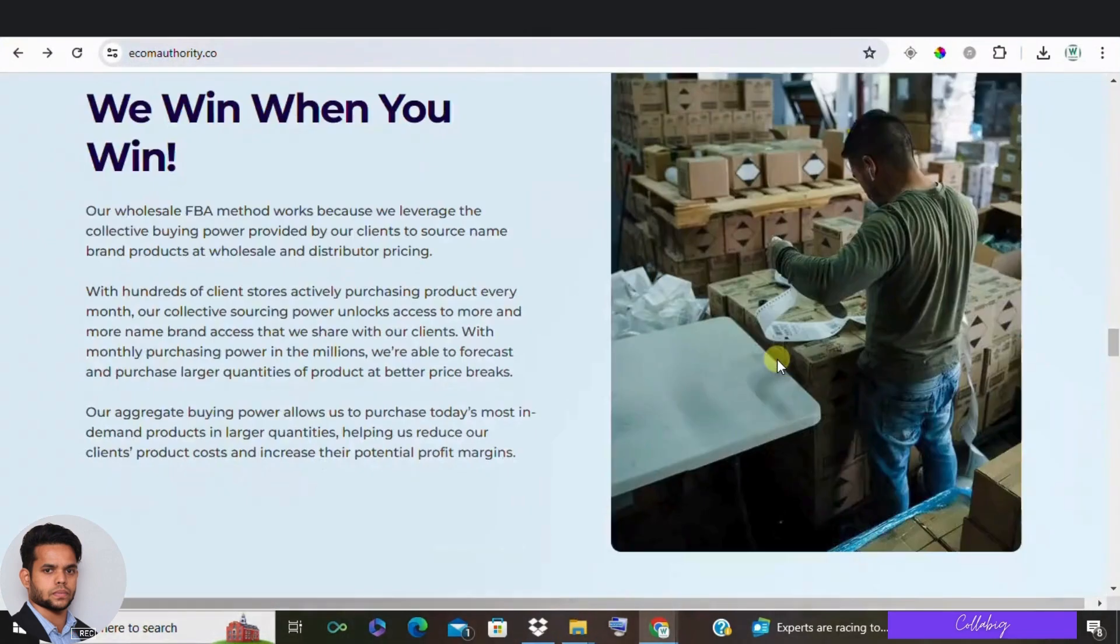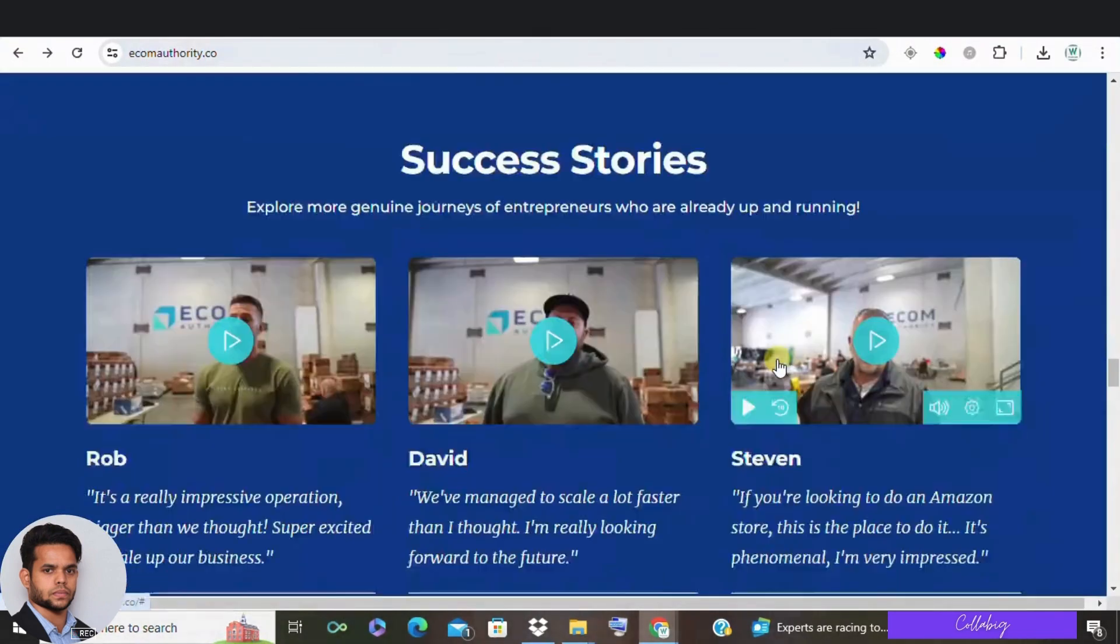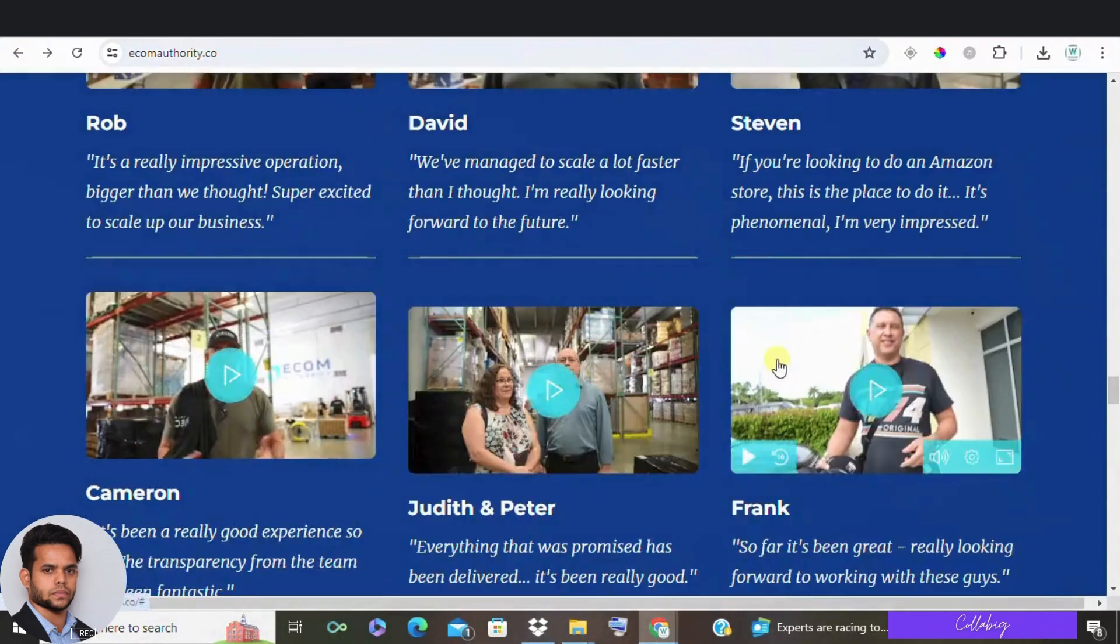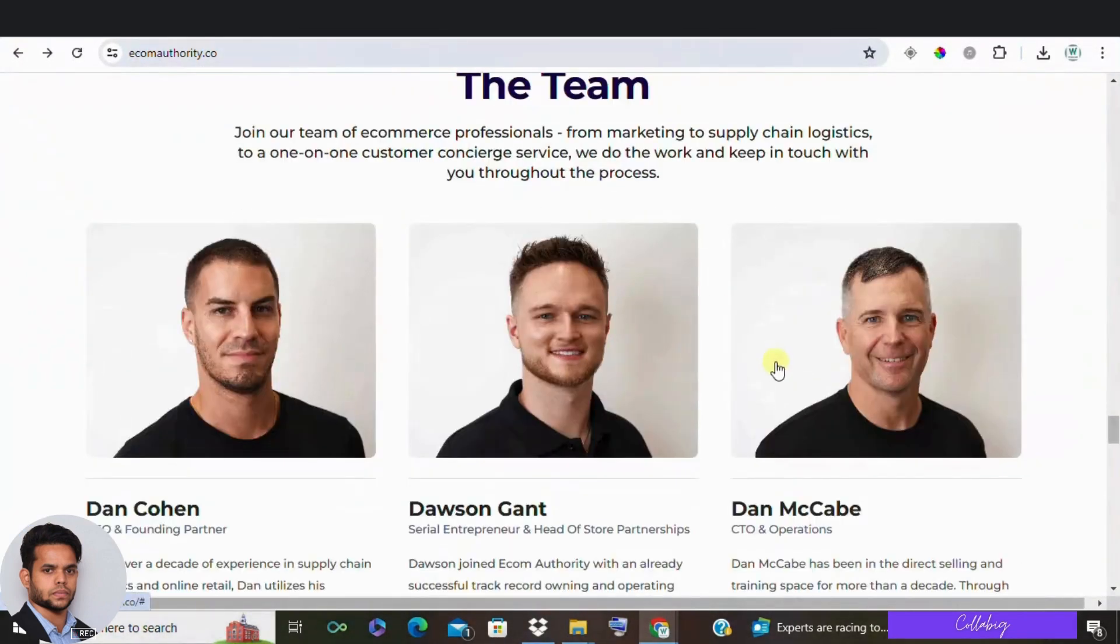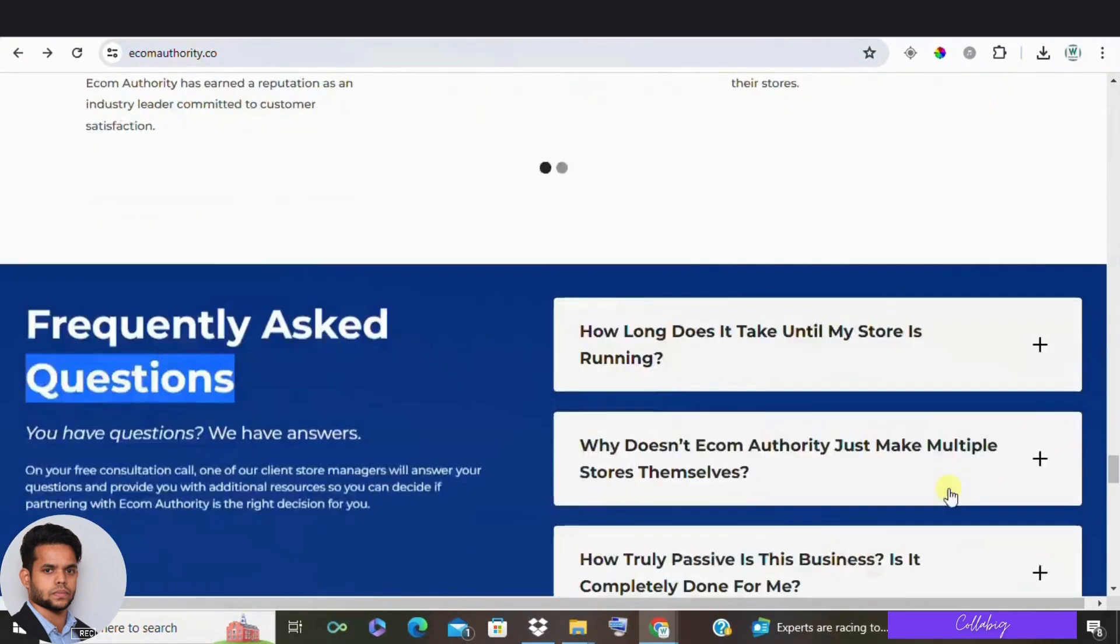But for the average person, even with the money set aside around $60,000, I believe there are better ways to make an income online.